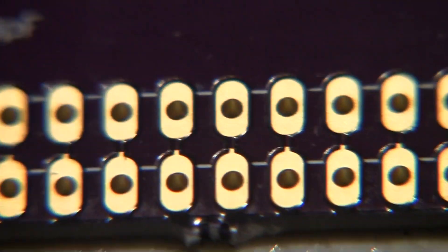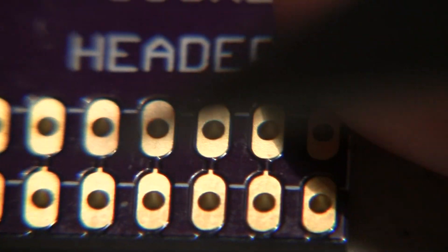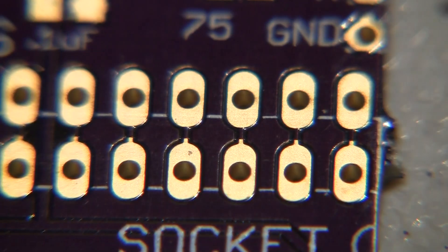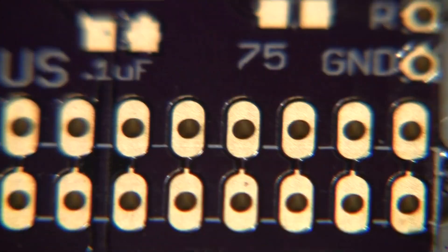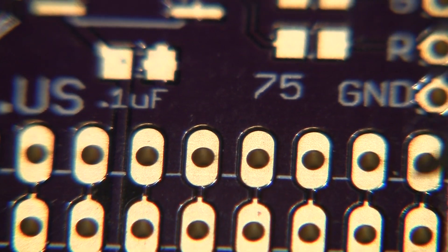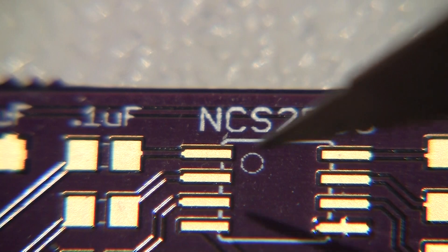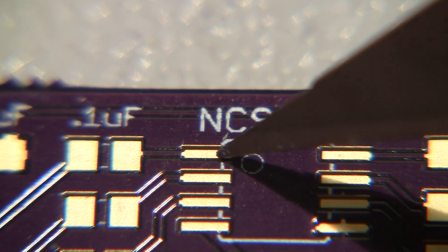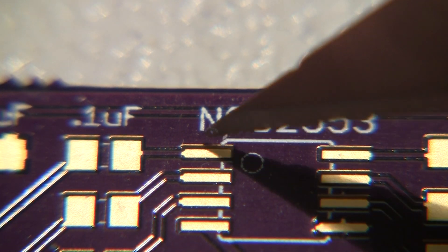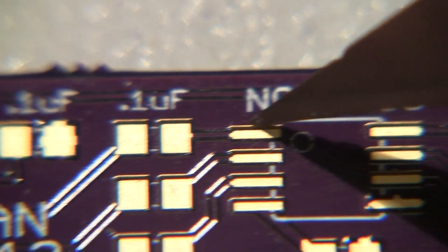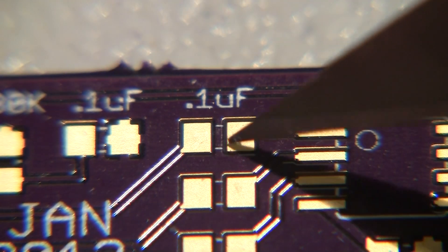So the problem is the solder was bridging this pad to this ground plane. It was only happening there.